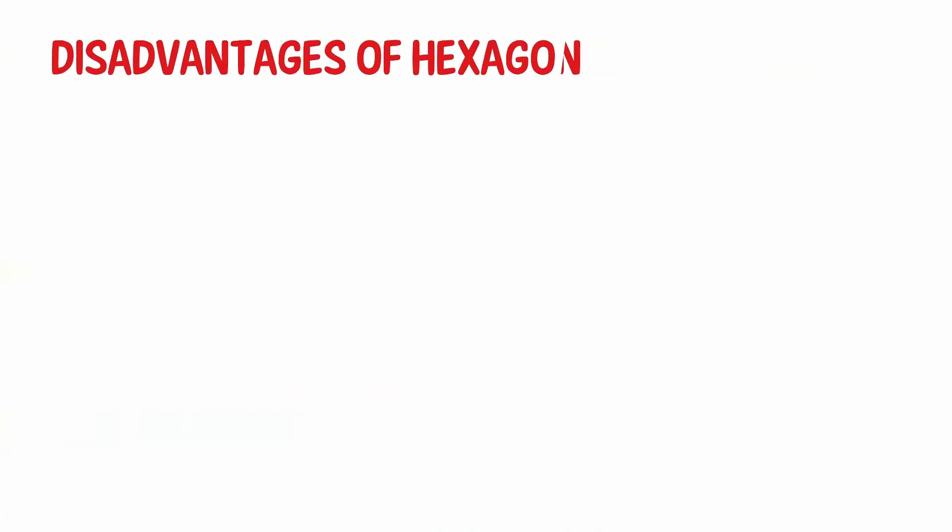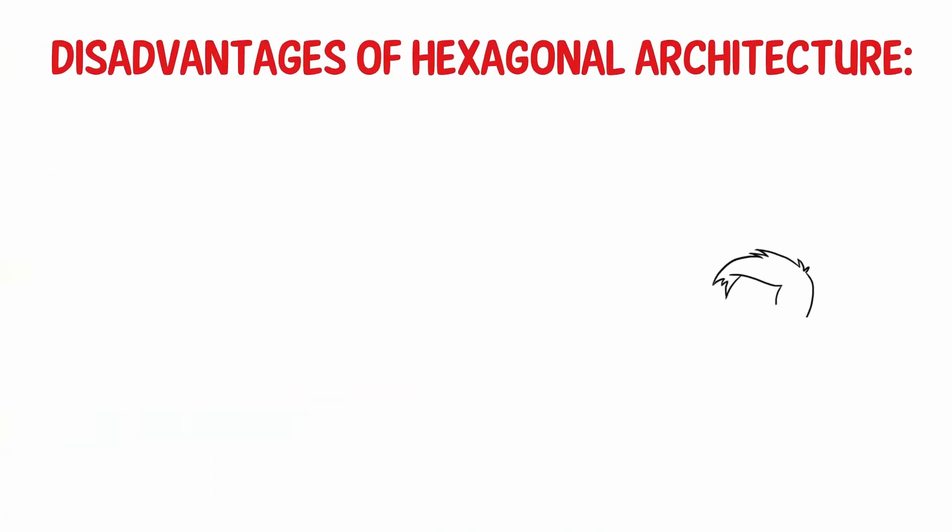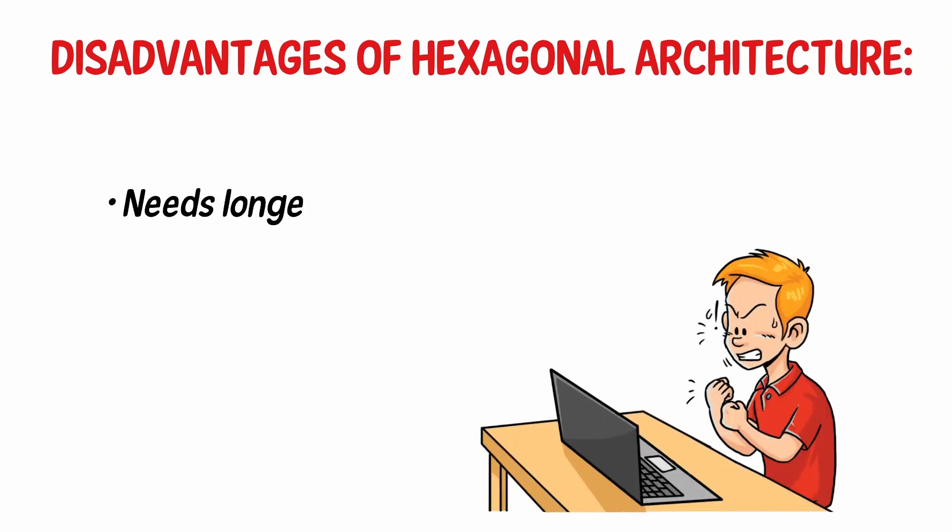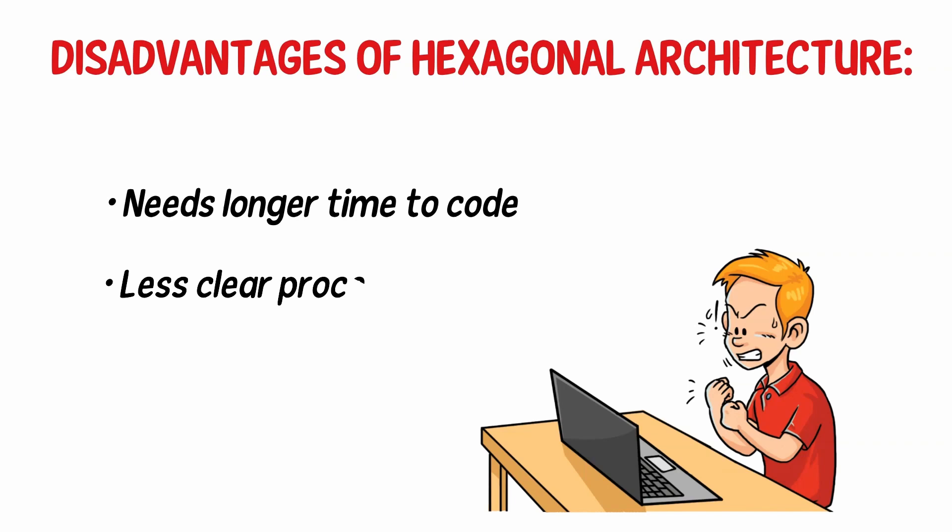Disadvantages of hexagonal architecture: Hexagonal architecture also has disadvantages. Needs longer time to code, less clear process and actions.